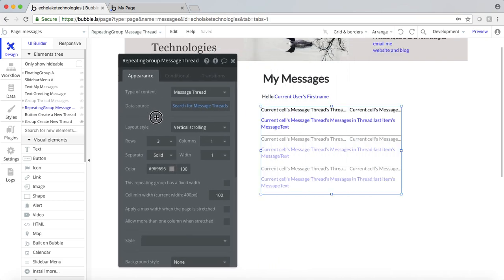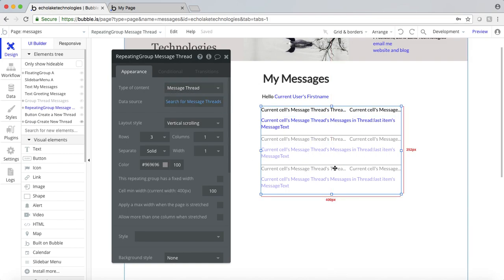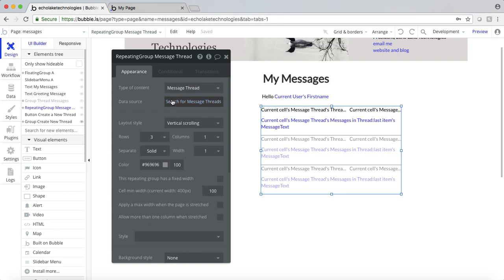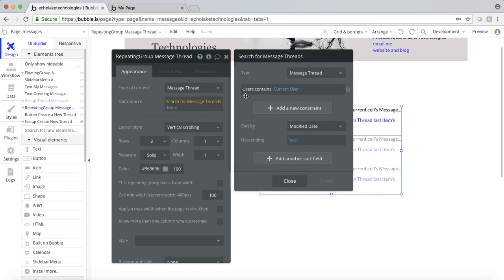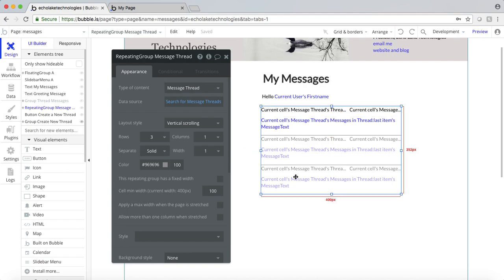Once the new thread is created, we have this repeating group. In this repeating group, it's of type message thread, because we want to show all the message threads in this repeating group. On page load, message thread is going to be what shows up here as visible. So we're going to do a search for message threads where the list of users contains the current user. We want to make sure that when you're logged in and you're on a message thread, you're in that message thread.